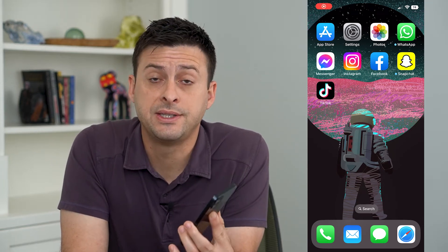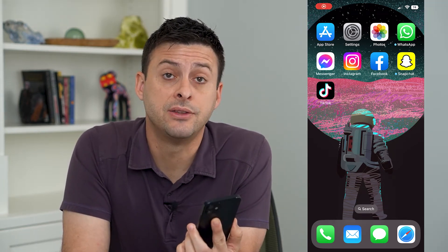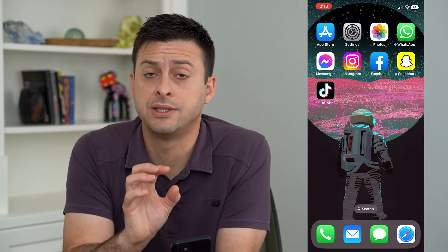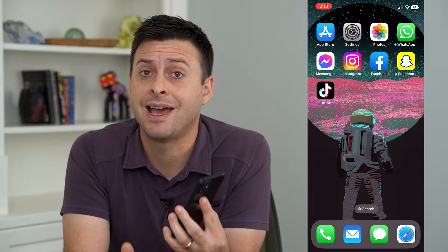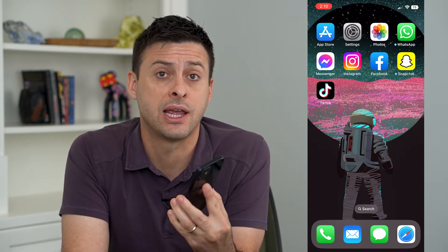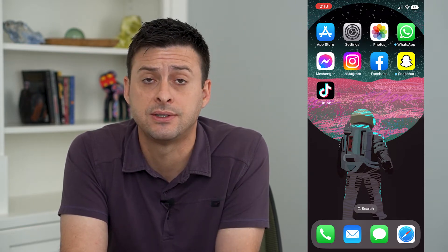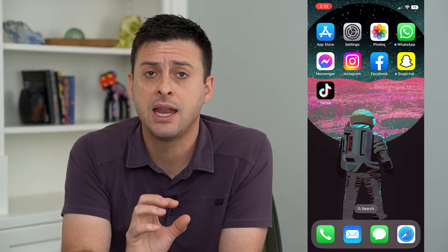Let's find all the devices signed into your Apple ID. It's important to recognize that when a device is signed into your Apple ID, they have access to your iCloud account, your App Store, your purchases, and all that stuff. And if you get a new device, it's important to remove that old device from being signed into your Apple ID.